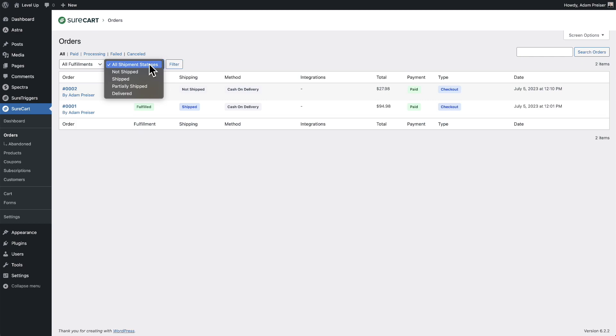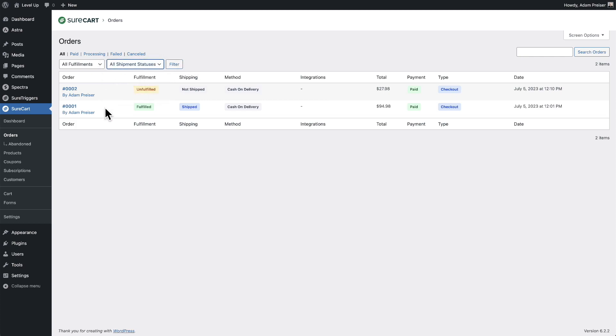The statuses for shipping are not shipped, shipped, partially shipped, and delivered. You can filter the orders based upon these statuses.